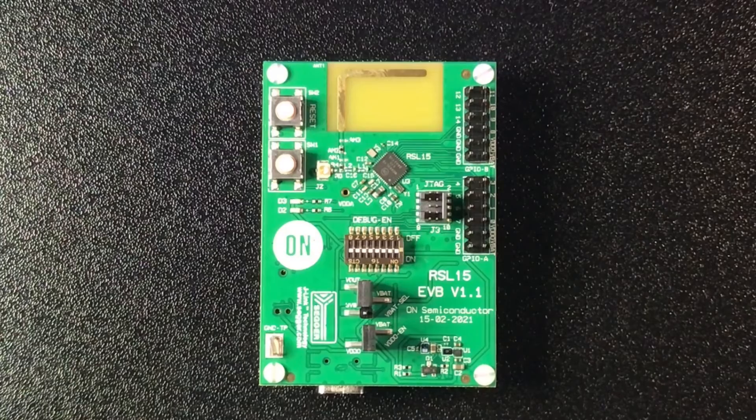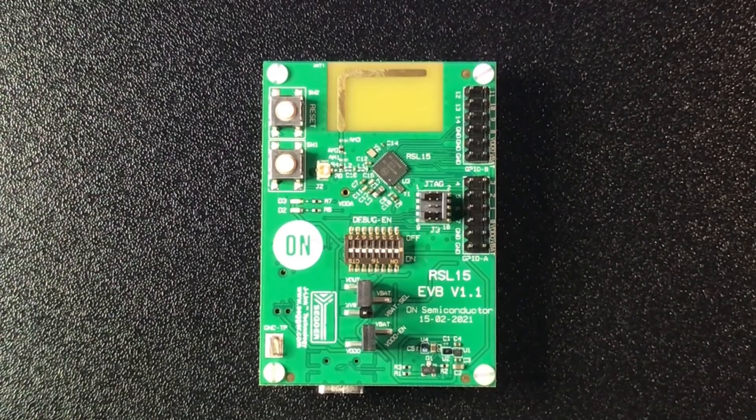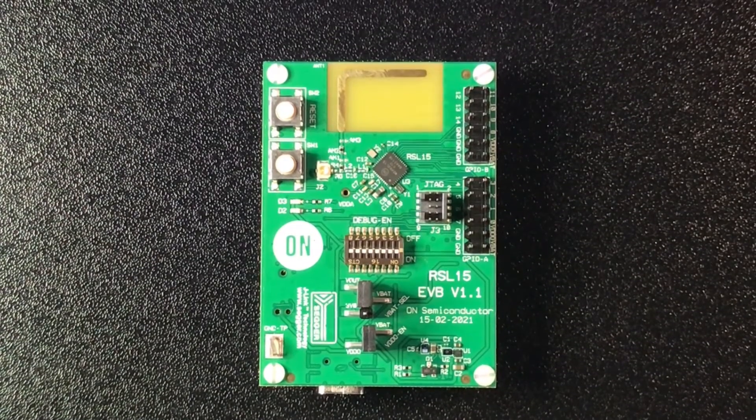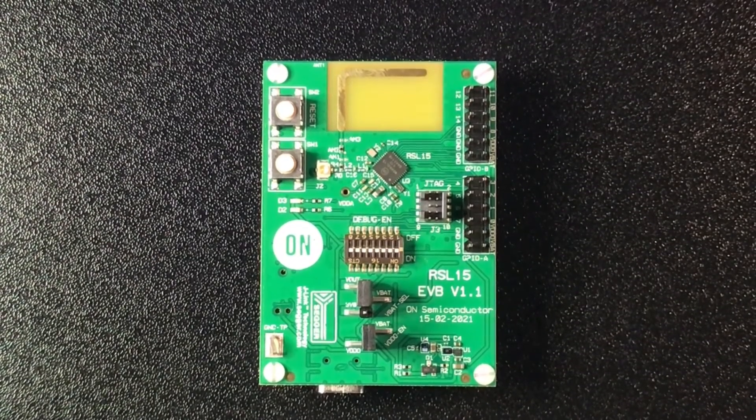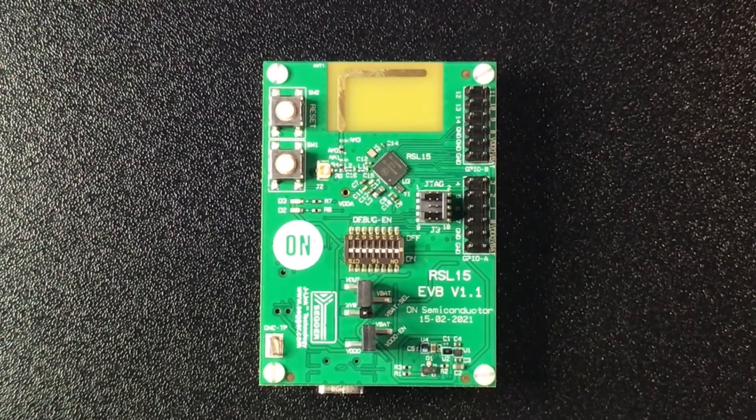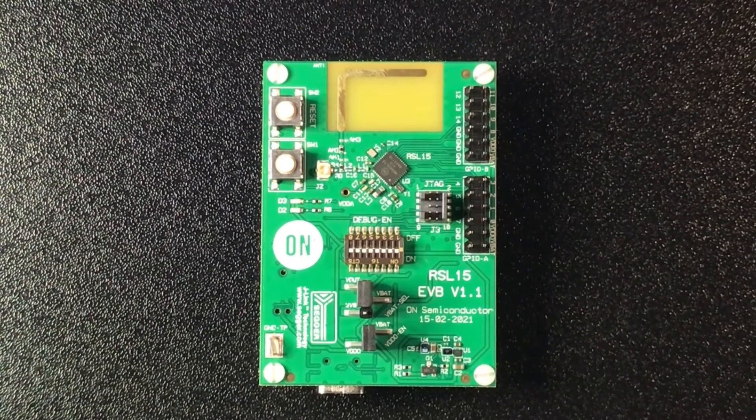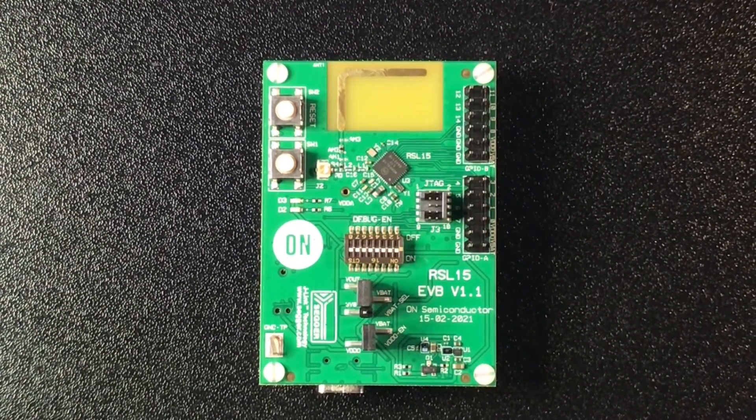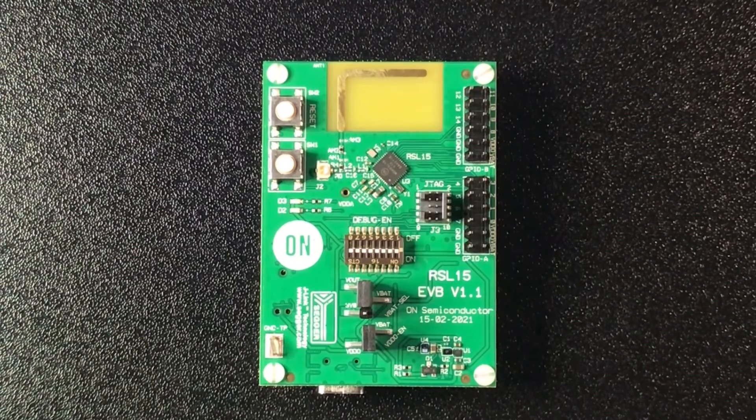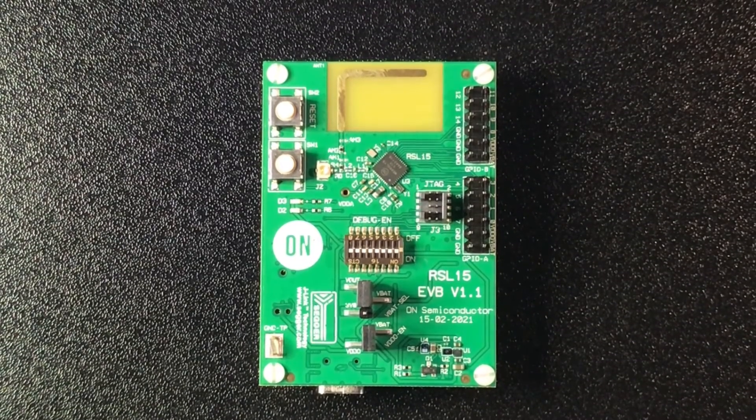When we take the board out of the bag the first thing that strikes me is how relatively low density the layout is. It gives you an idea of how compact an application design could be. Let's identify some of the top side board features here.